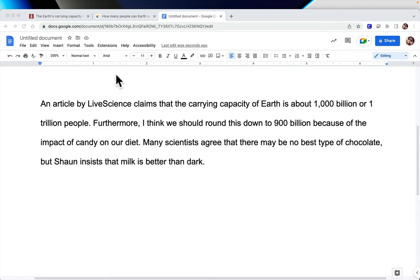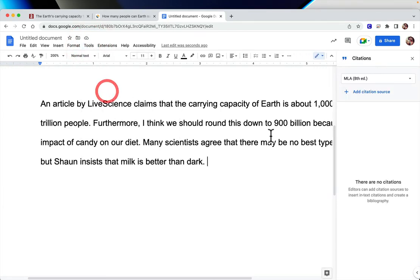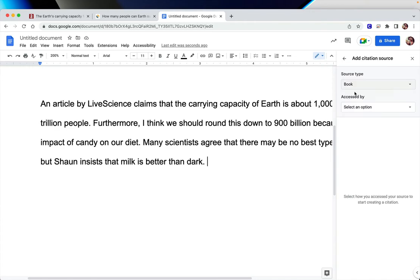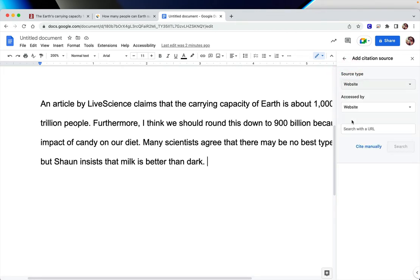One of the nice features that they've added onto Google Docs under Tools is a citation tool. So if you click on that, we'll use the MLA format. You click on 'Add citation source,' and for source type I'm going to put website.